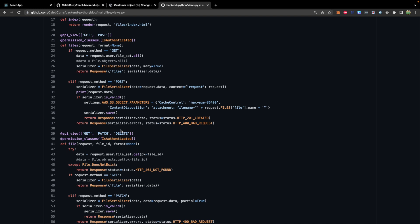Alternatively you can get a single file and this is where you get the single file data. Patch for updating the data or delete for obviously deleting the data. You may also see put here. Usually it's actually more common than patch.